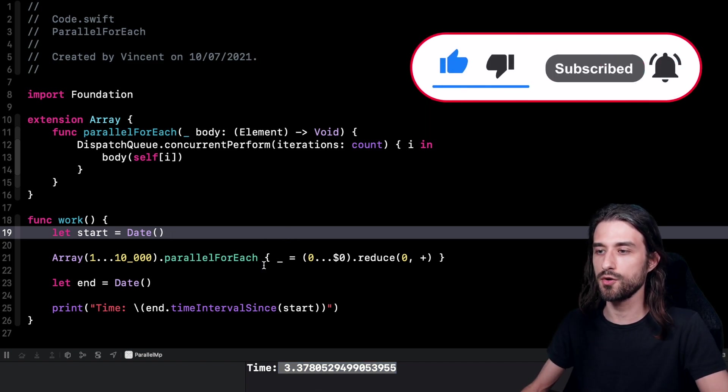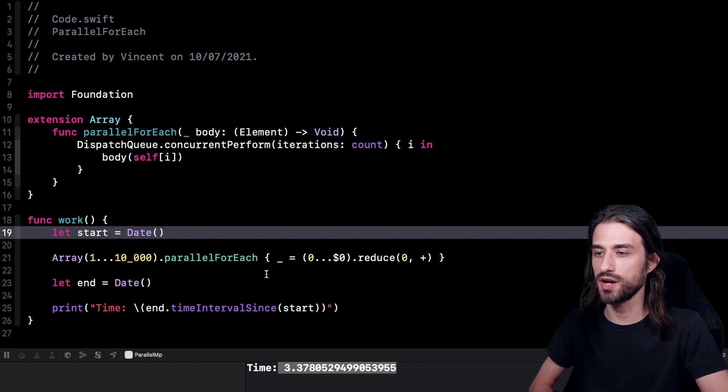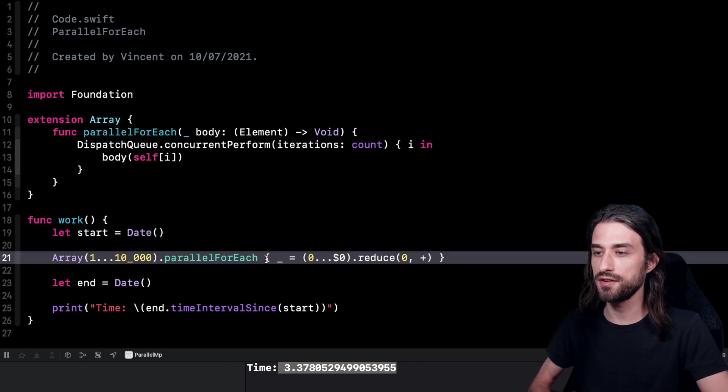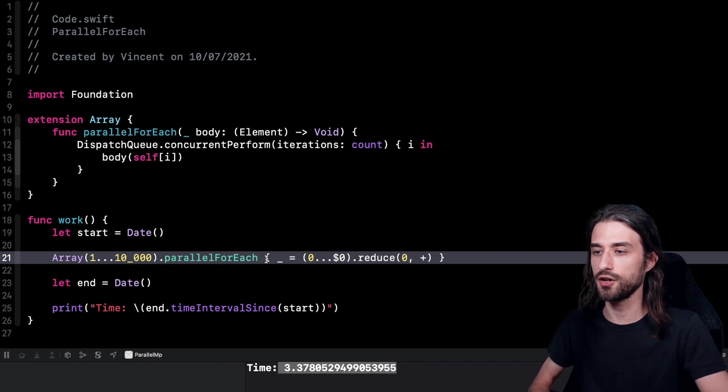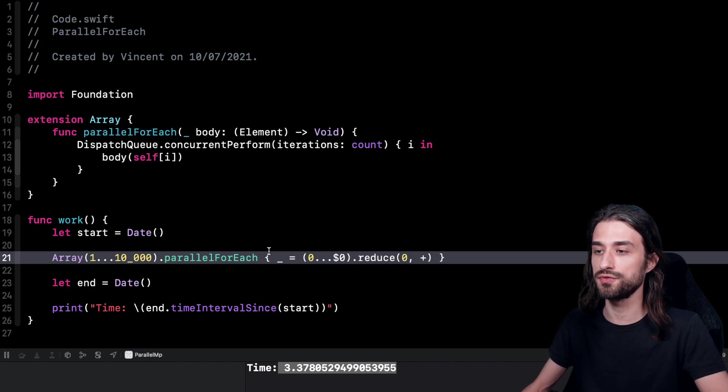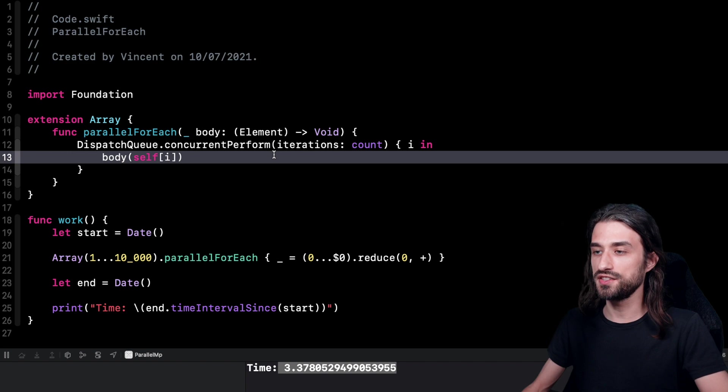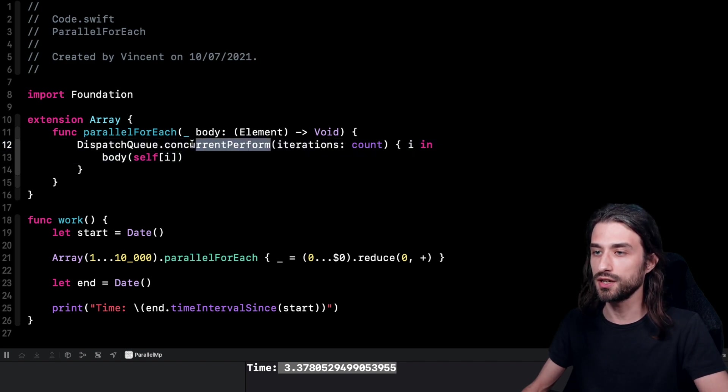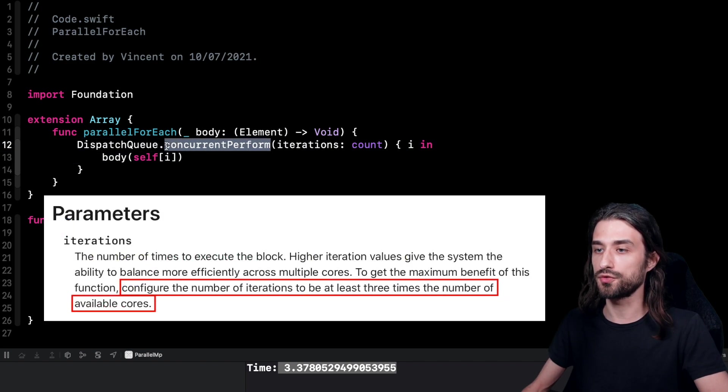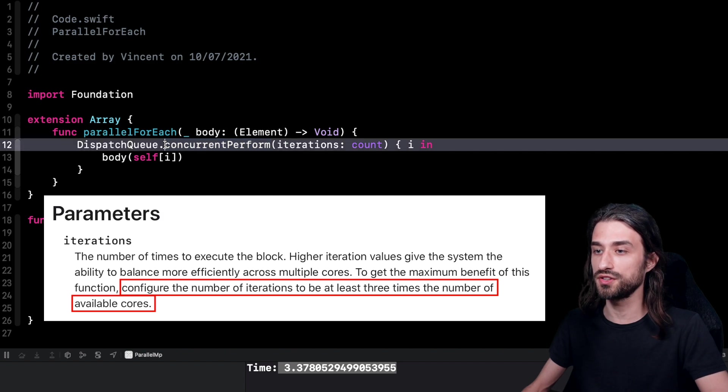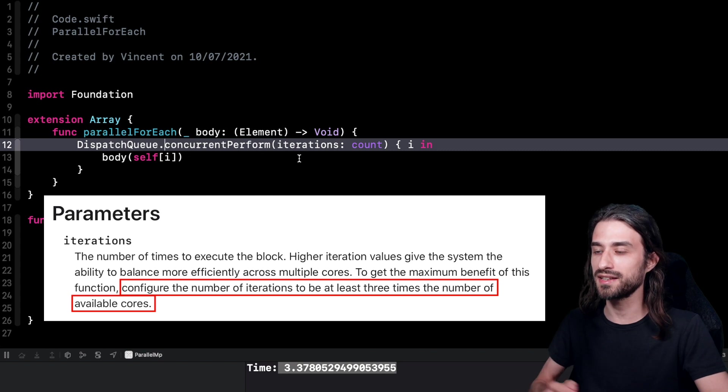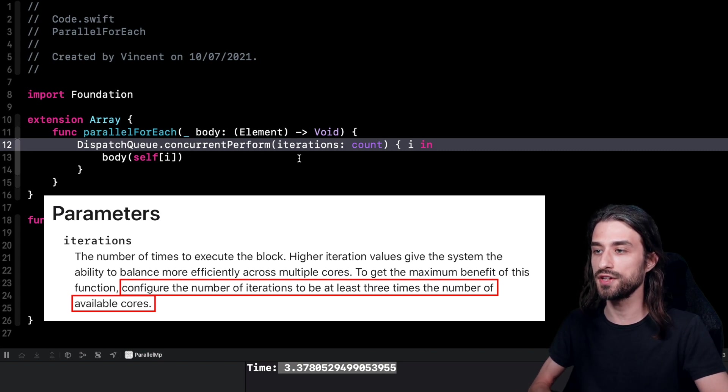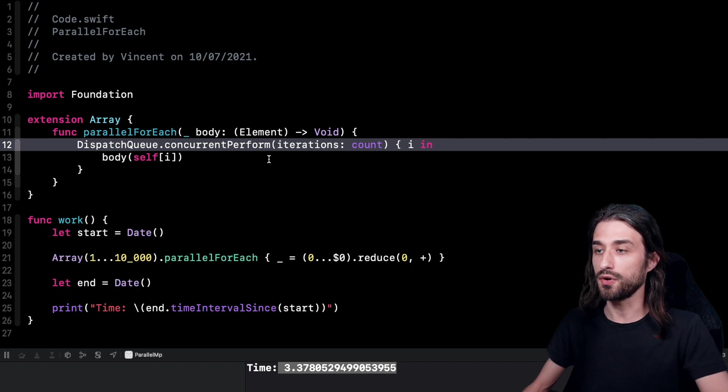So this sounds super cool. But as always, whenever we introduce an optimization, it's always a matter of trade off. So should you use this parallel for each every time and never use for each again? Of course, the answer is no. You only want to use this parallel version of for each when there is enough iteration for it to actually make sense and to have an idea when it actually makes sense to use this version. You can read the documentation of concurrent perform, because in the documentation it says that you should use this function when the number of iteration is at least three times more than the number of cores available on the device that your code is running on.